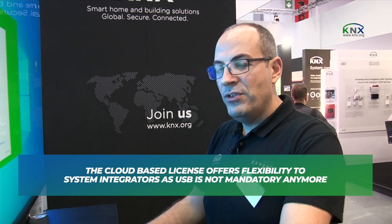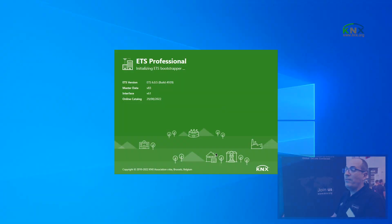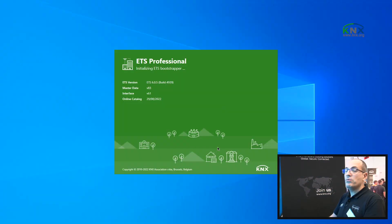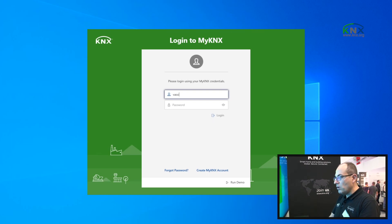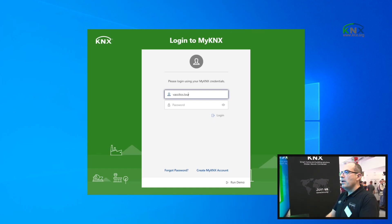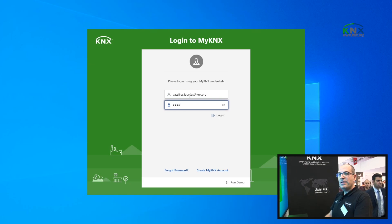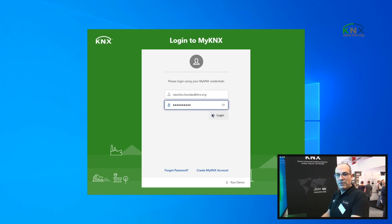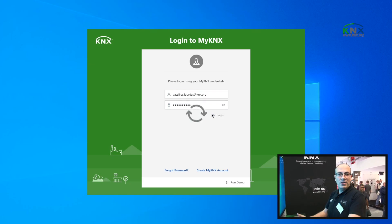One of the very basic features in ETS 6 is the new way of licensing the software. We have introduced, additionally to the dongle-based licensing, cloud licensing — which means I can run my ETS 6 without the need of a dongle. The first time I start ETS, it will ask me for my KNX account credentials. I can log in, and once connected to my account, ETS will automatically fetch the available licenses.